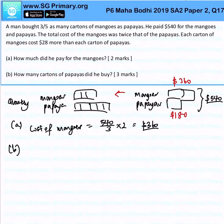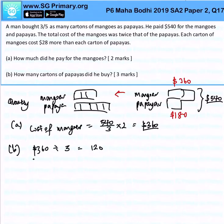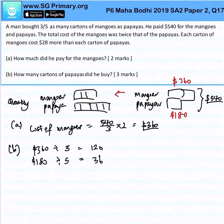For mangoes, we can take $360 divided by 3, and that gives us 120. For papayas, we can take $180 divided by 5, and that gives 36. Why did I divide? Because the number of cartons is actually this multiple — it should be in a ratio of 3 is to 5.